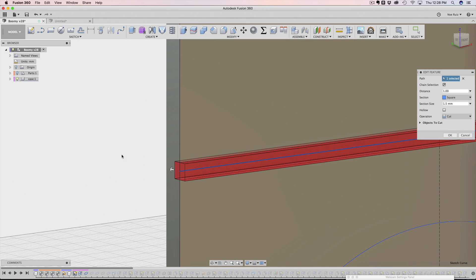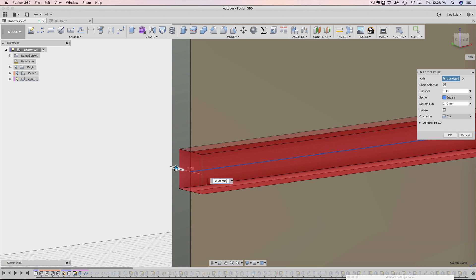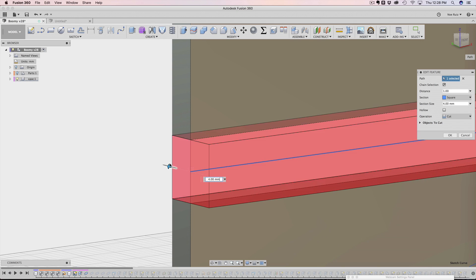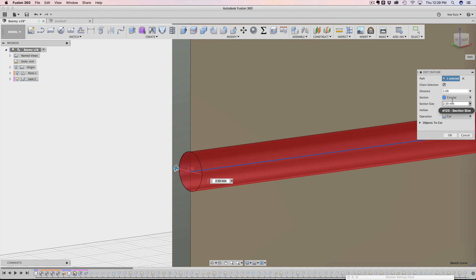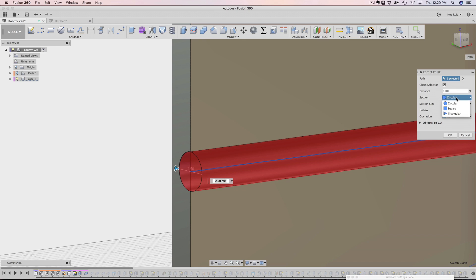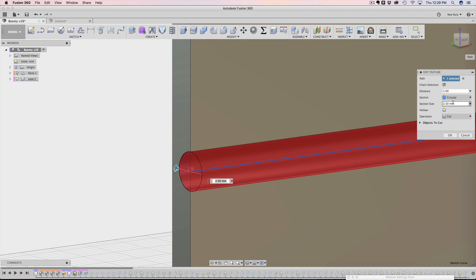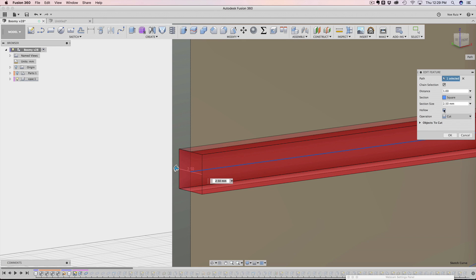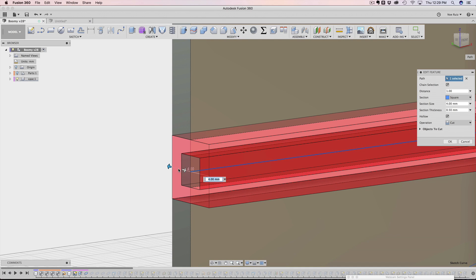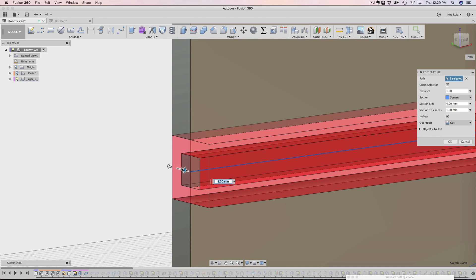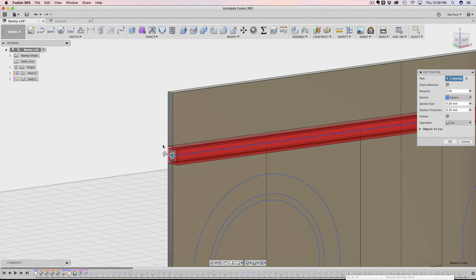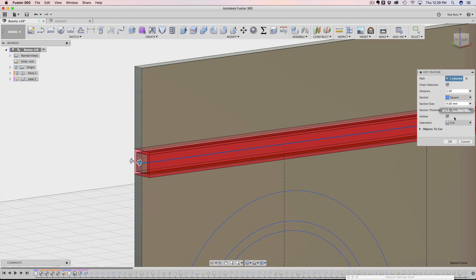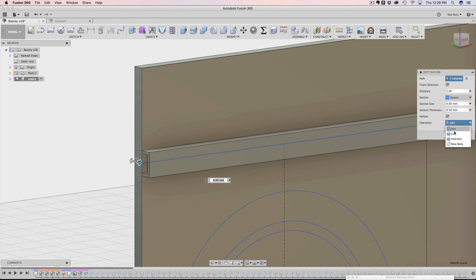You have the option to change the shape. So if I wanted to make a circle, I can do that or a triangle. Another thing you could do with the pipe is actually make it hollow. So if you want to make it hollow, you can do that. You can tell it how thick you want it. So this is a really quick and easy way to kind of make these features. You have of course the option to make it a join or a cut or a complete new body. It's all up to you.